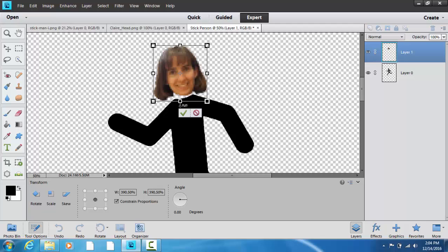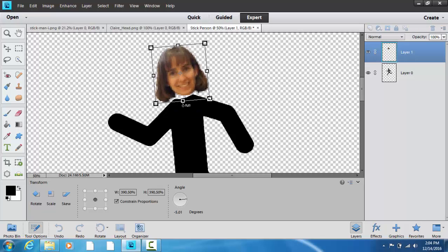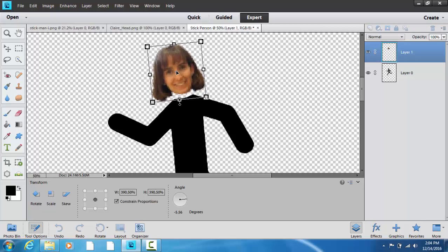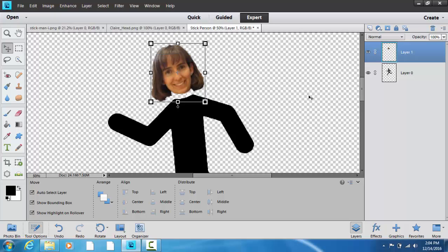And if I go down here, I get a sort of curvy arrow, and that means I can sort of tilt it a little bit. So I'm going to give my head a little bit of a tilt. And I think that looks fine, so I'm going to click on the check.